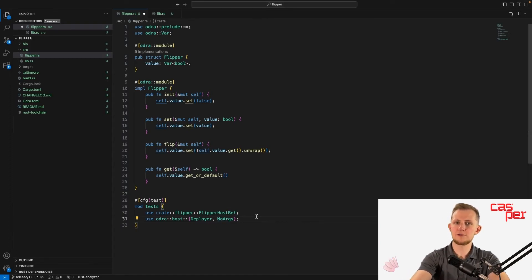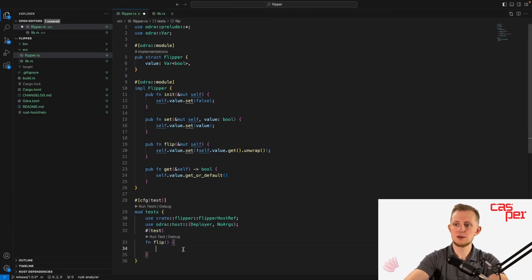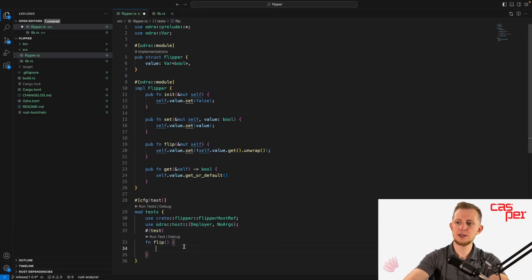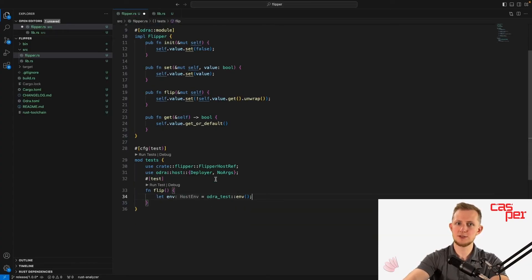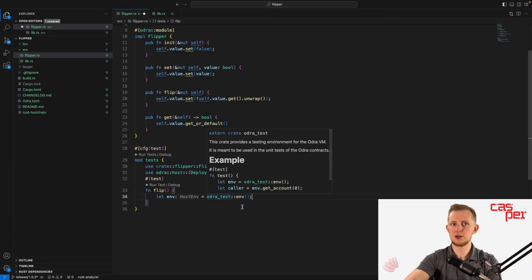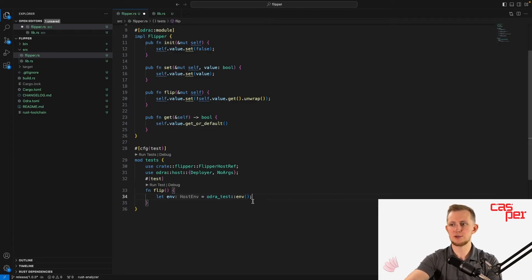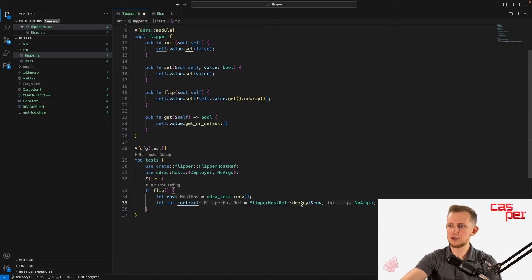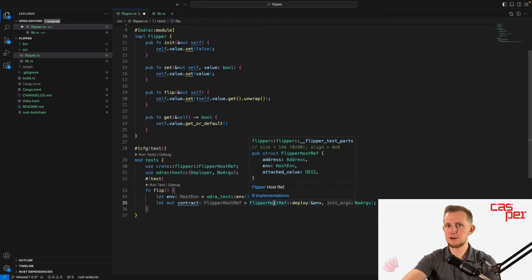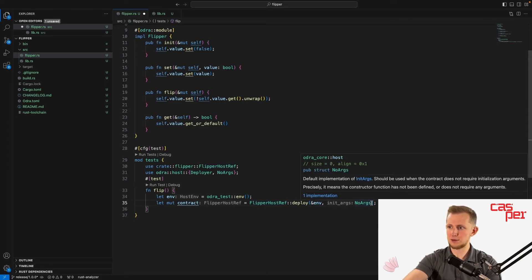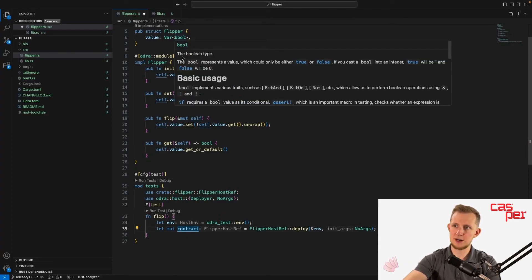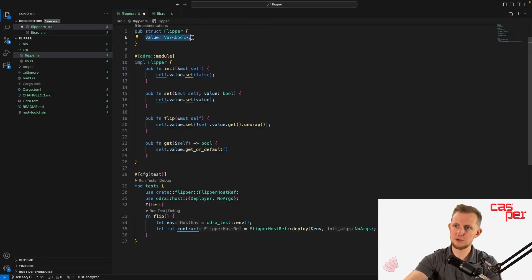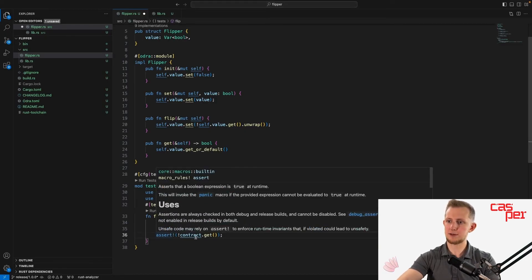You can create your first test by creating a new function annotated with the test attribute. First, create a new environment instance like so. This object is used to access the testing environment, allowing you to obtain information about the blockchain or to use when deploying a contract or calling an entry point. From here you can deploy the contract to the test environment using the Deploy function provided by the Deployer trait on the flipper host ref object, and provide a reference to the environment for the first argument and NoArgs as the runtime arguments. The contract object must be mutable so we can modify values within the contract.